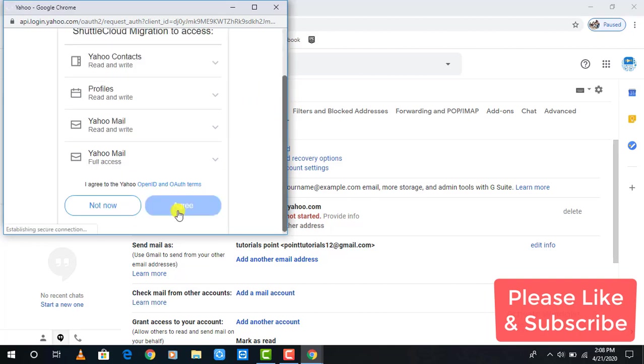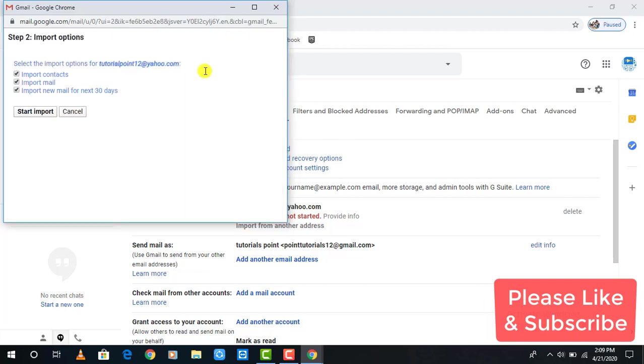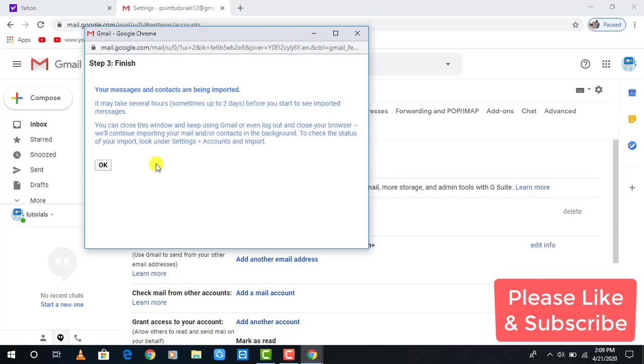Now you will see the page which you should close to continue. After that, choose what you want to transfer to Gmail and click Start Import. It says that it may take several minutes or hours to complete.